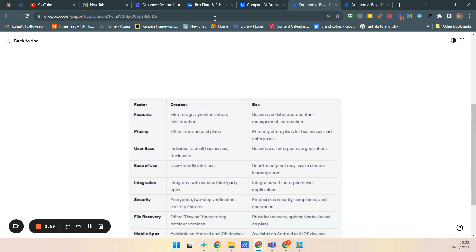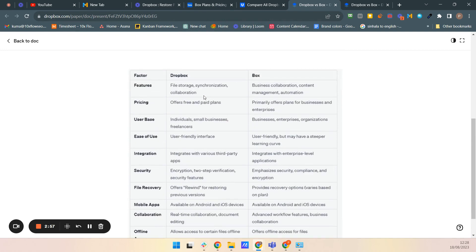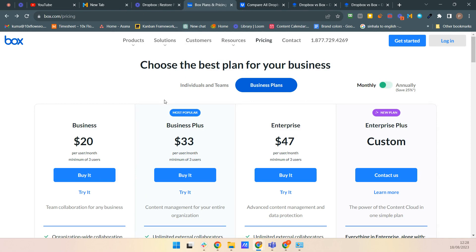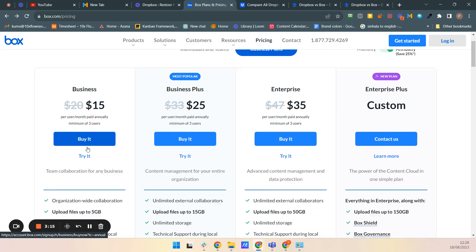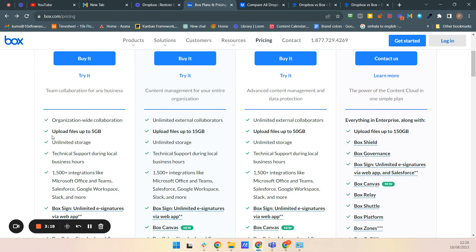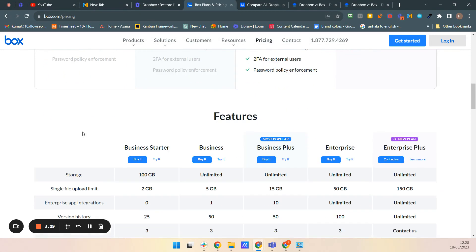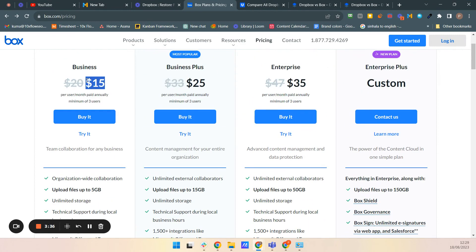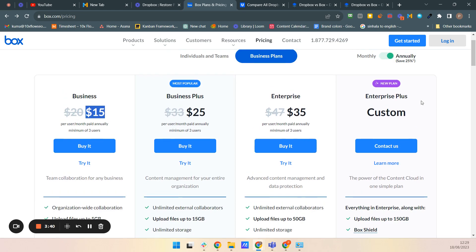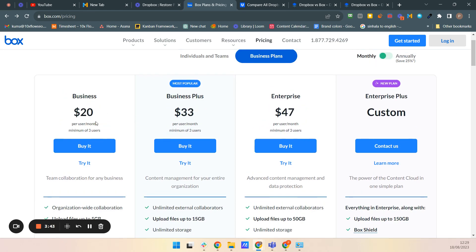Now let's compare pricing. For small businesses, individuals, or freelancers, Box is $20 per month if billed monthly, or $15 per month if billed annually. The minimum file size is 5GB, and importantly, they offer unlimited storage — so for just $15 per month annually, you get unlimited storage for up to three users.